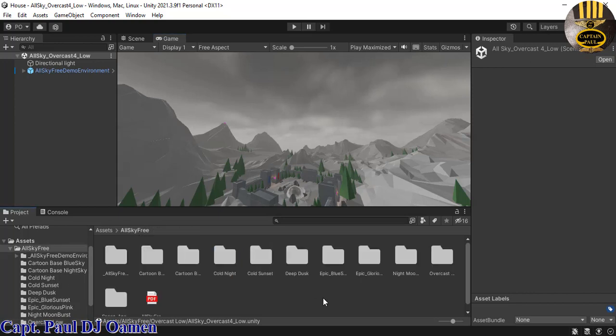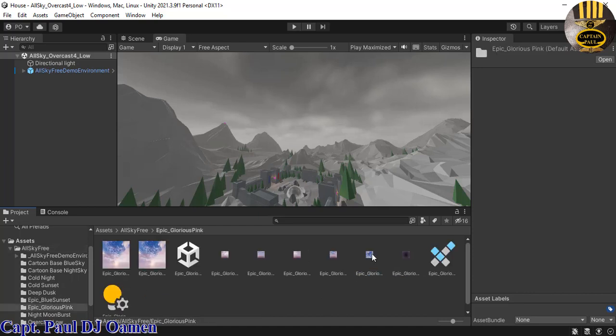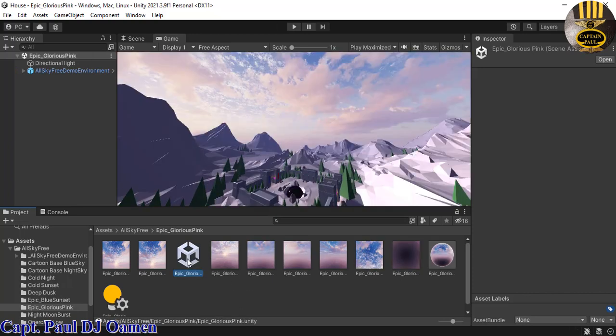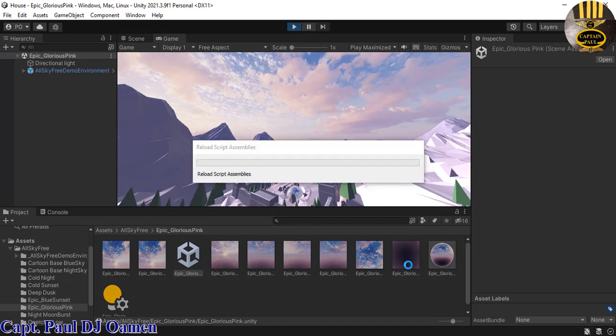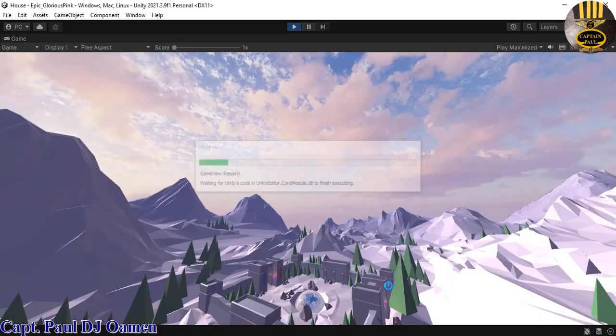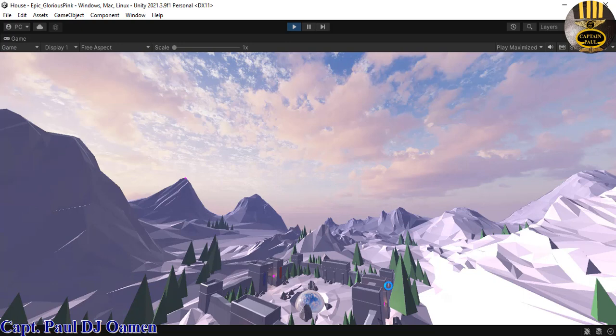Let's go back into this Epic Glorious Pink. Double click on Epic Glorious Pink. Check that out guys. So the good thing about these packages, you can use it for whatever you want.